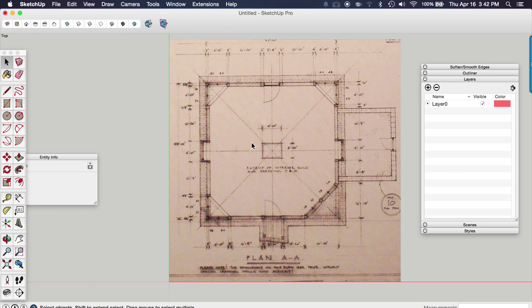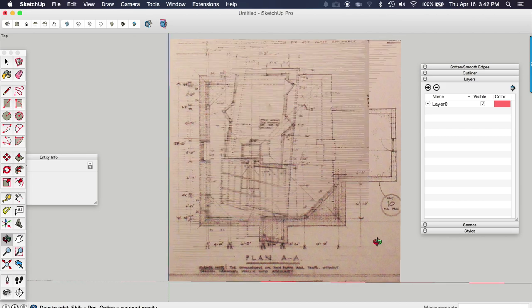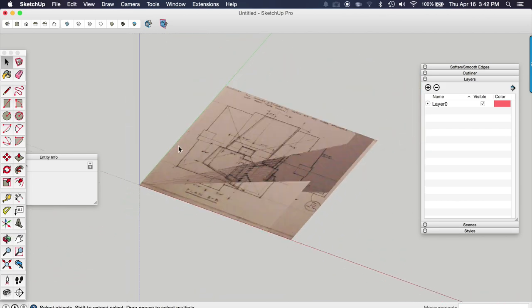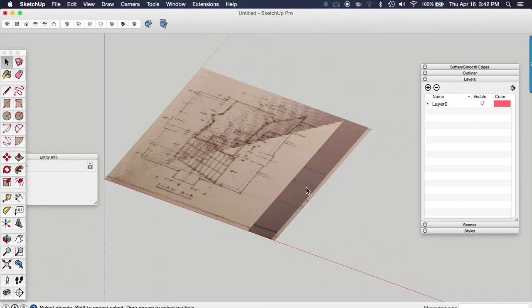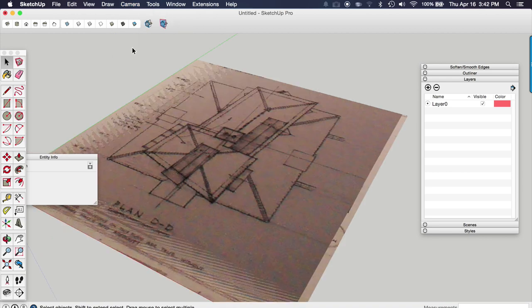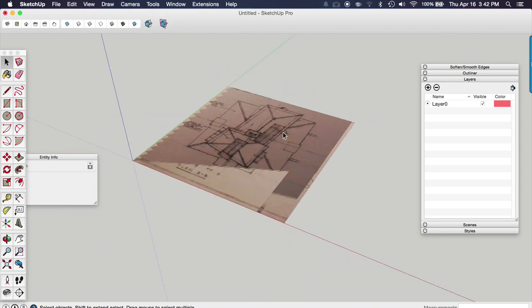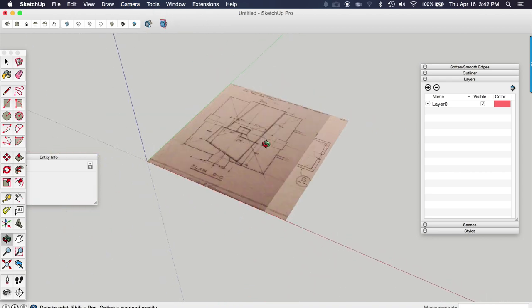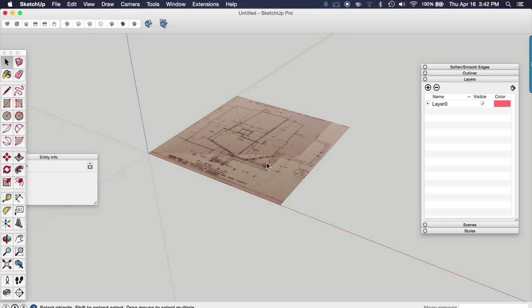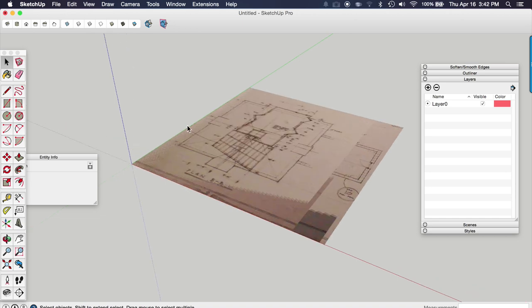So now that we have the floor plans imported and scaled, we can go ahead and separate them. So I'm going to orbit to kind of a 45 degree angle. I'm going to go back to perspective view. And you can see how the floor plans are sort of fighting each other because they're all stacked on top of each other. So we're just going to grab the move tool.